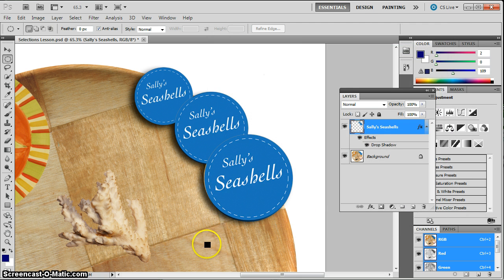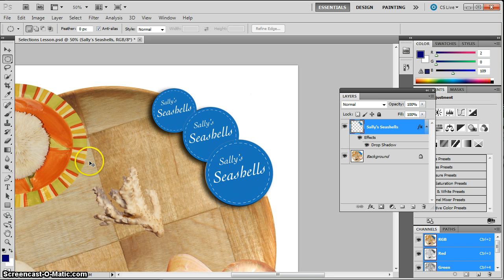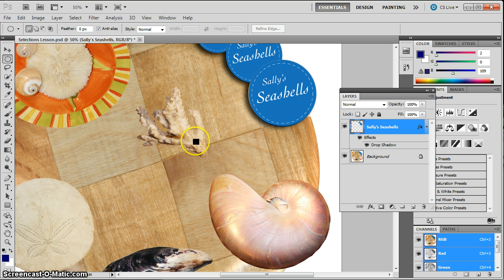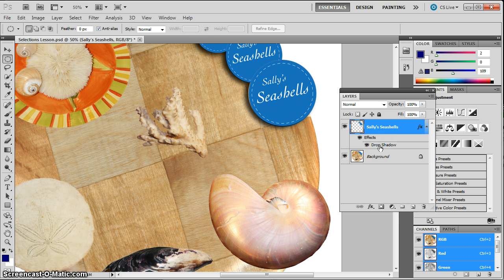So you're going to go ahead and do that for each of the objects. Each of the six objects—I think there are one, two, three, four, five, six that we did in this lesson. Elevate them to a new layer and add a drop shadow. You can copy this drop shadow like we did in the layers lesson if you'd like.